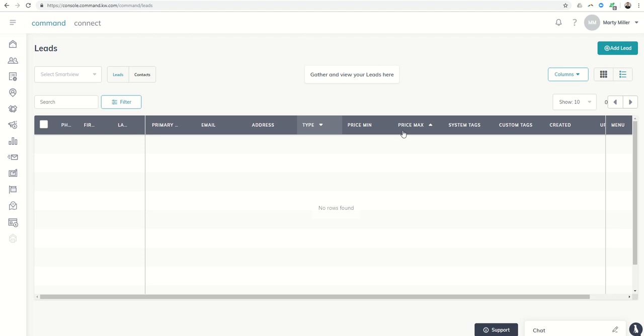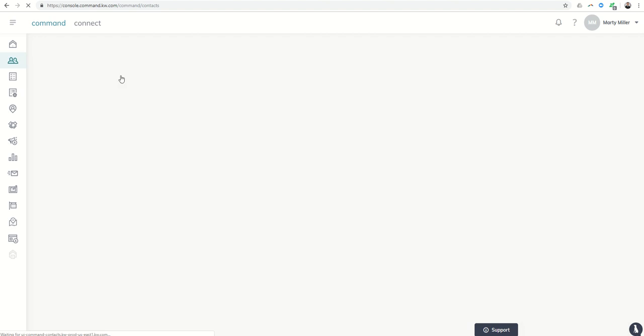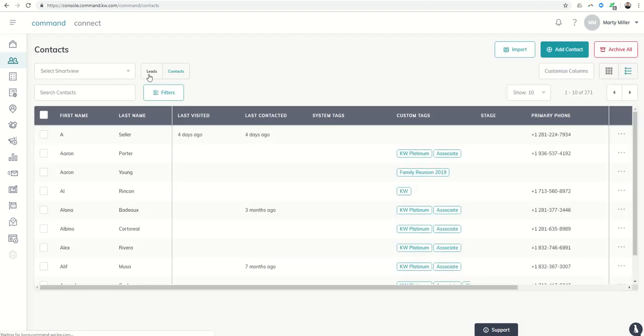So lots of new things happening here Friday afternoon with Command, as always, being improved and just really working really well for all of us as we grow in our business. So that's today's bonus content, part two, the ability to look at our contacts and our leads.